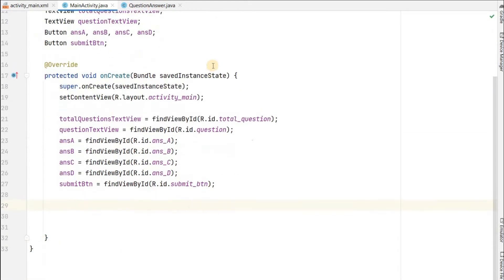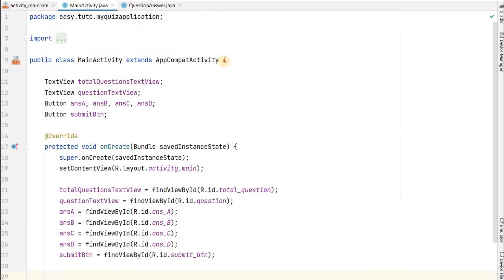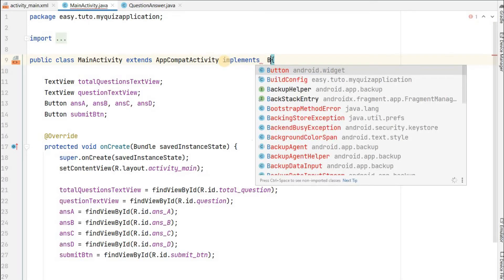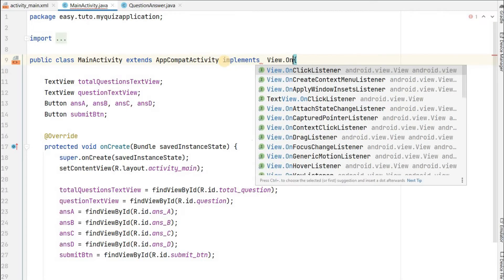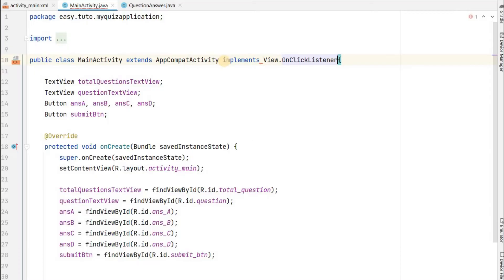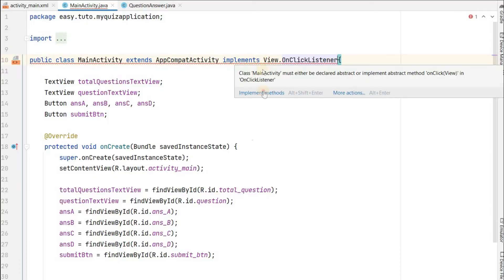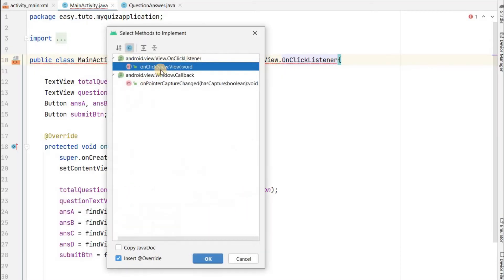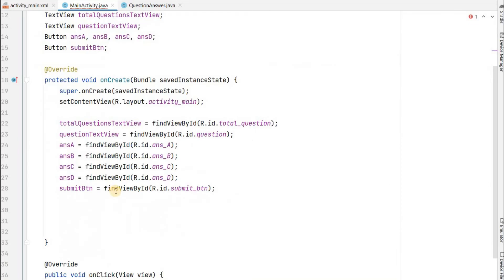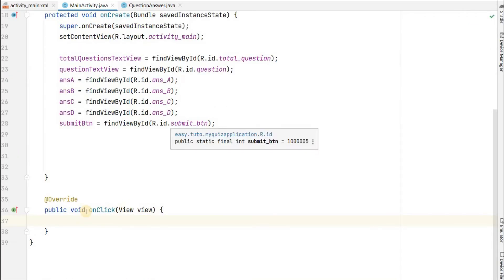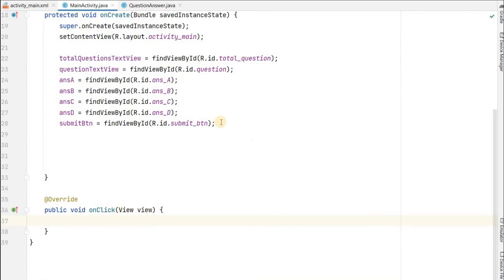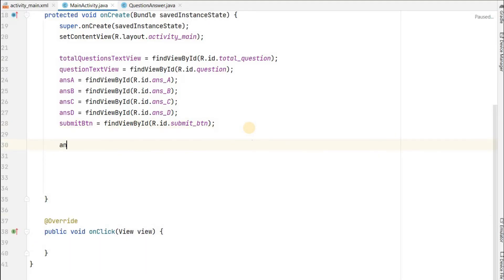For the OnClickListener I will implement this activity with View.OnClickListener, so whatever button we click in the view it will be handled. I will implement the onClick method. This is our onClick method - wherever a button is clicked it will call here. So let's set OnClickListener to all those buttons.